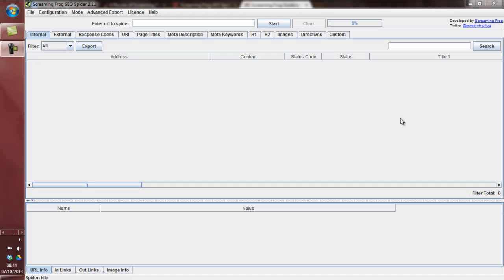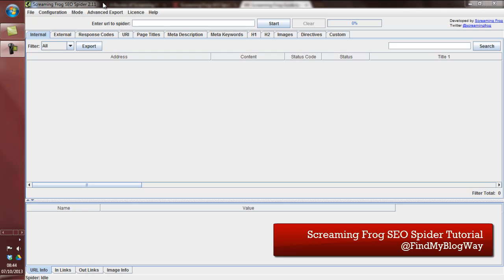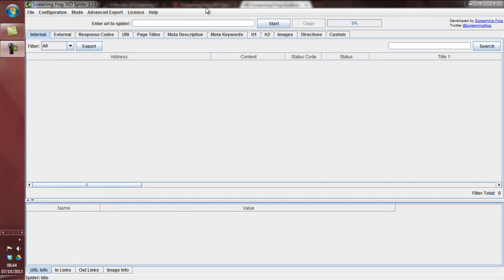Hi, this is Matt from Find My Blogway. I'm going to talk to you about Screaming Frog's SEO Spider software. There's a free version of Screaming Frog SEO Spider and also a paid version. I'm using the paid version at the moment and I'm just going to talk to you about some of the things that you can do with Screaming Frog.